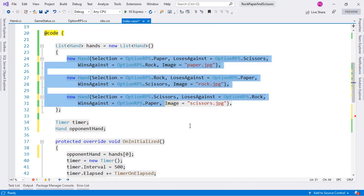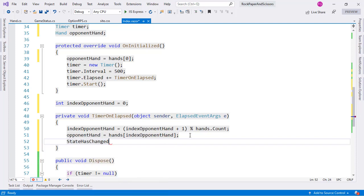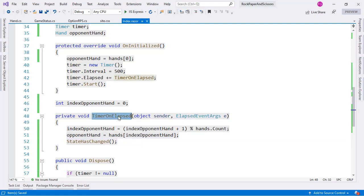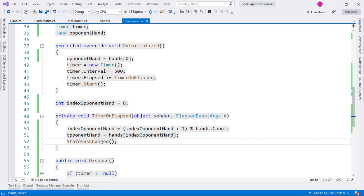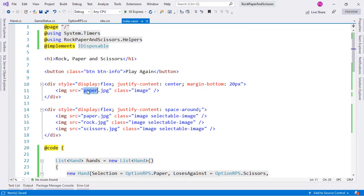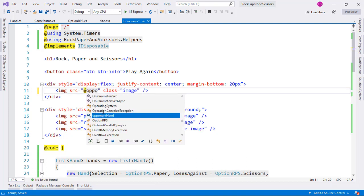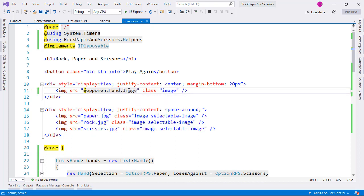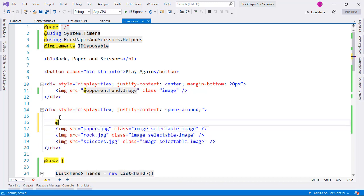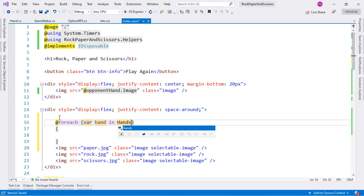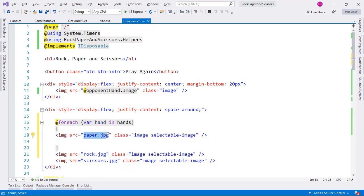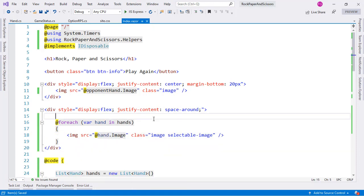We also need to call StateHasChanged to let Blazor know a change has occurred and the component needs to update. This is necessary because TimerOnElapsed runs outside Blazor's lifecycle. Now instead of hard-coding the opponent's image we bind it to 'opponentHand.Image', and for the user options we iterate over the hands list using @foreach, binding each hand's image.